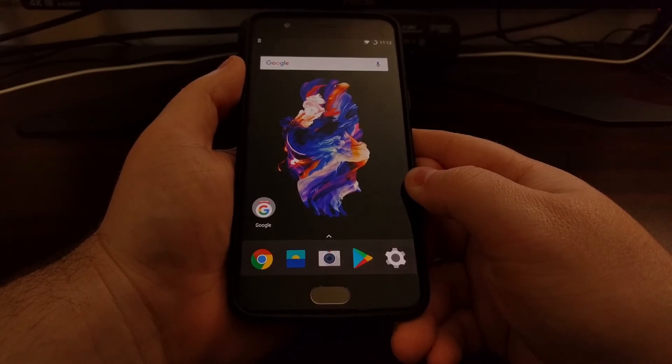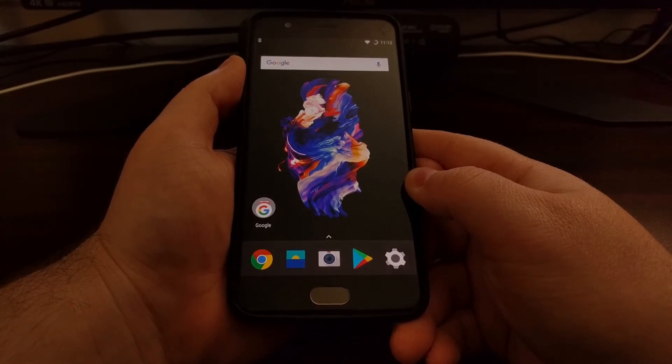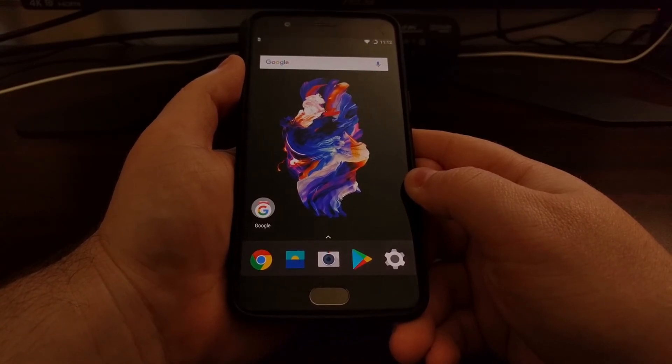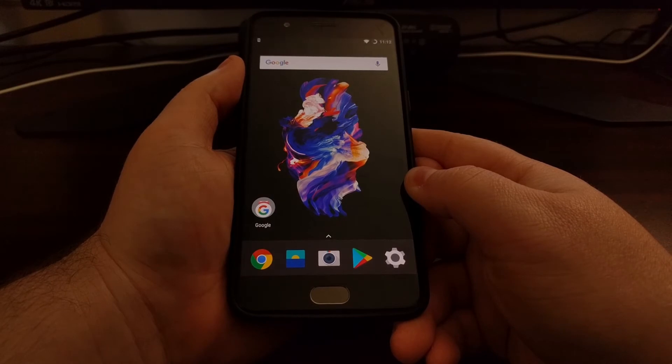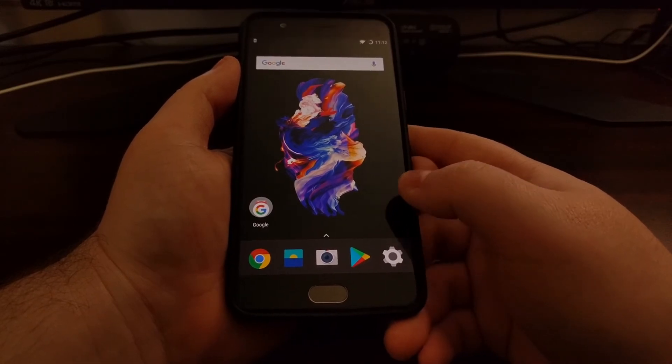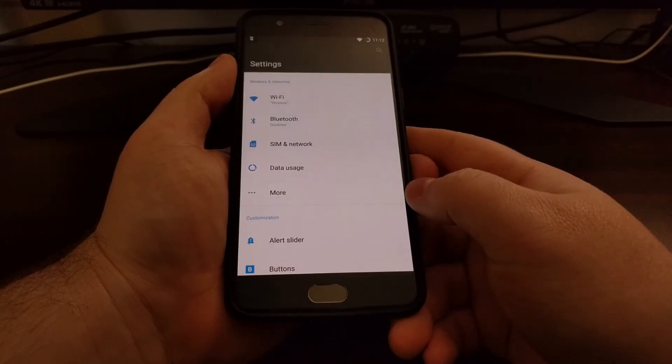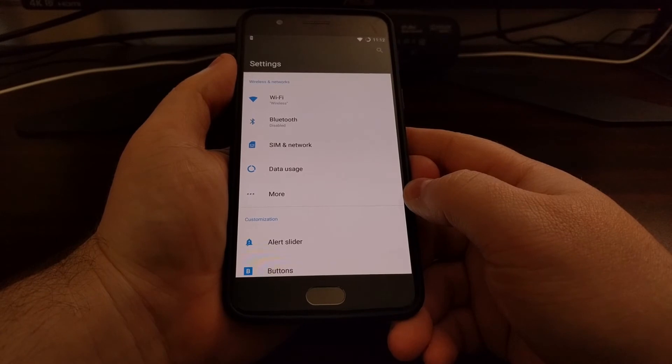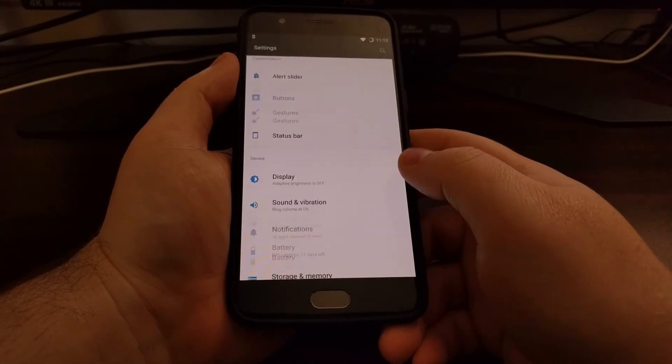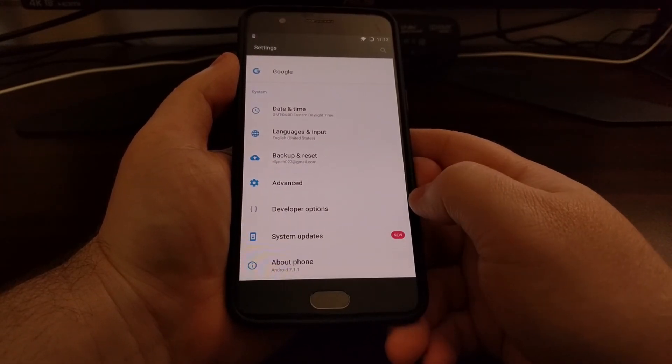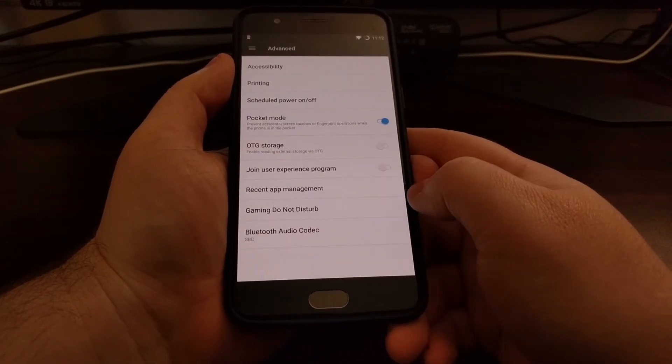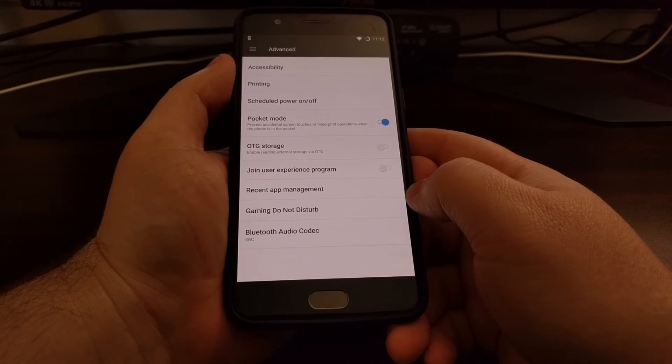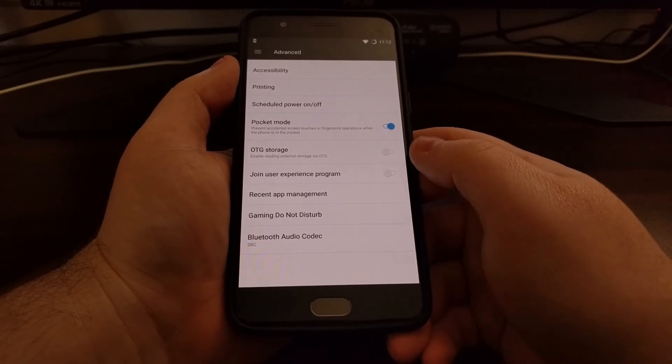The process is very simple and we just need to launch the settings application. We're going to scroll all the way down and then tap on the advanced option.